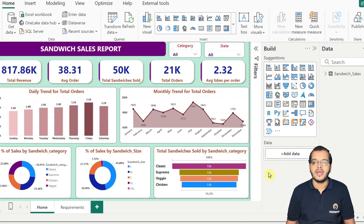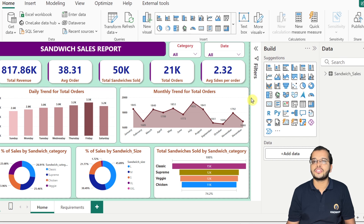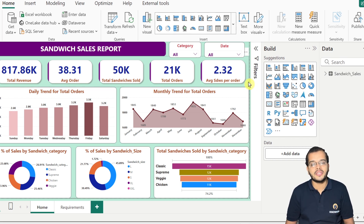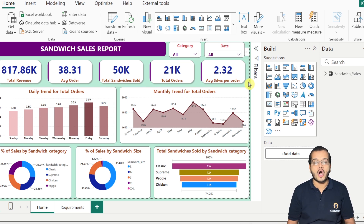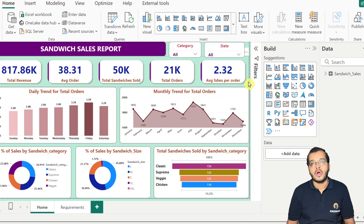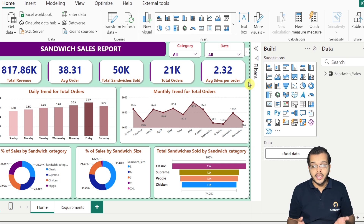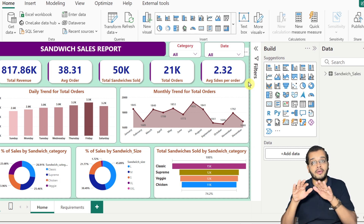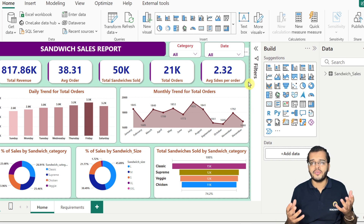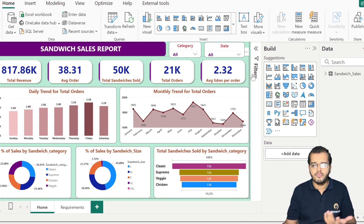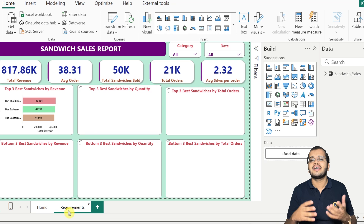Here on the screen, I have a report which is the Sandwich Sales Report. This report is giving me details of how much total revenue we have got in the sandwich business, how much average orders we used to get, how many sandwiches were sold, how many total orders we have received, what is the average sandwiches per order, in which month we got the highest and lowest orders, and the percentage difference between sandwich sizes and sandwich categories.